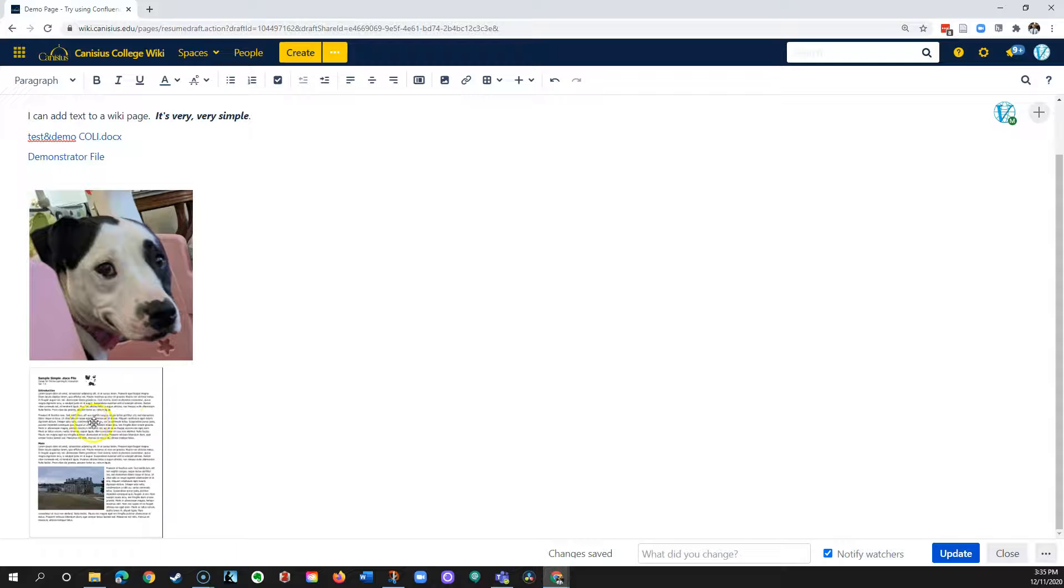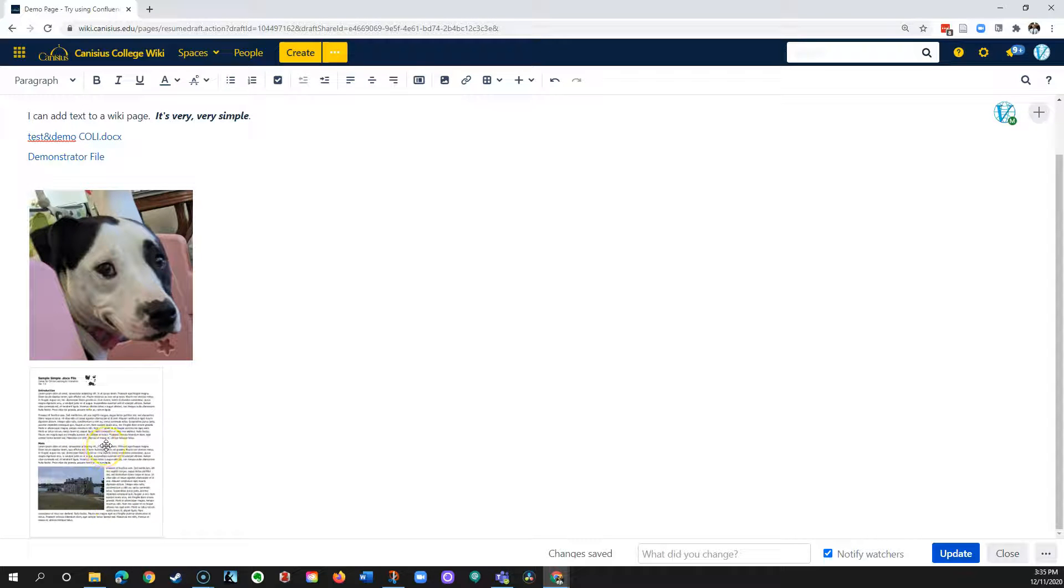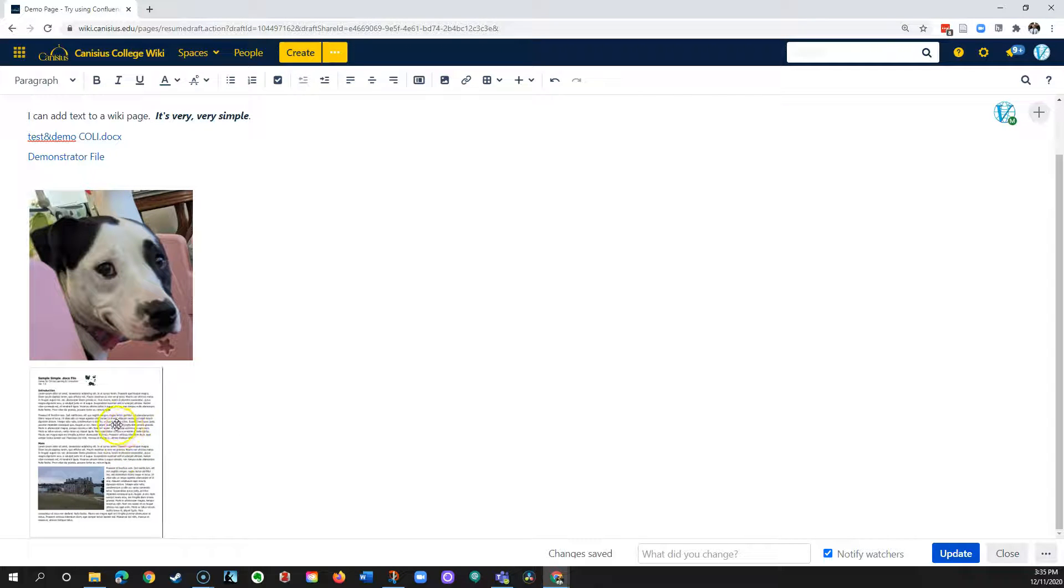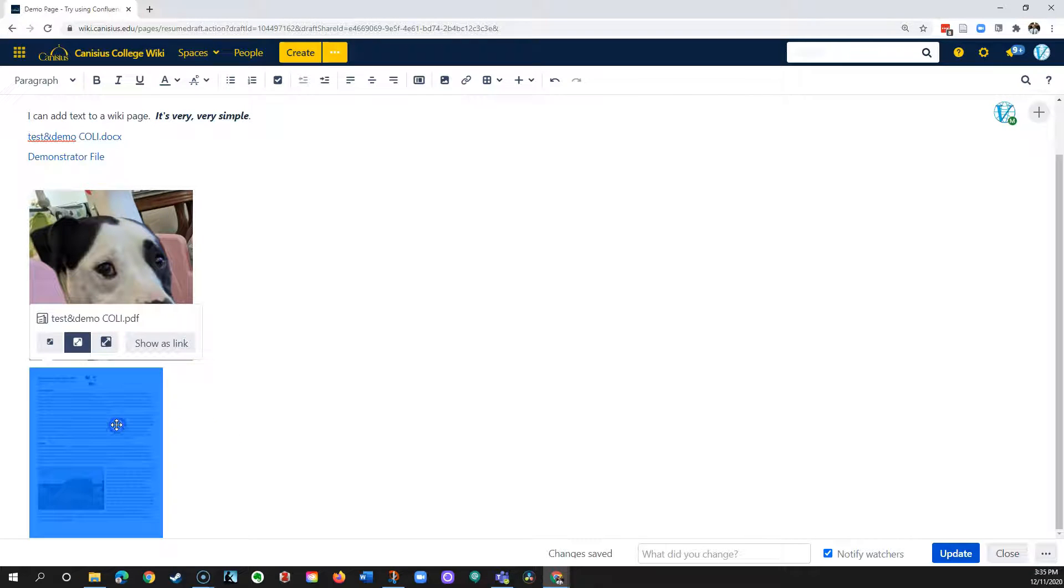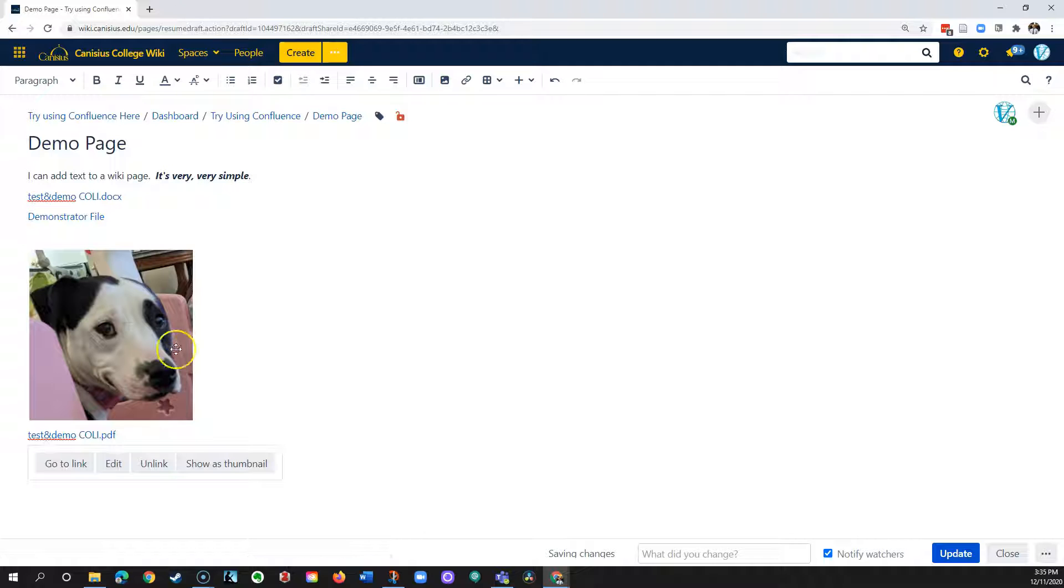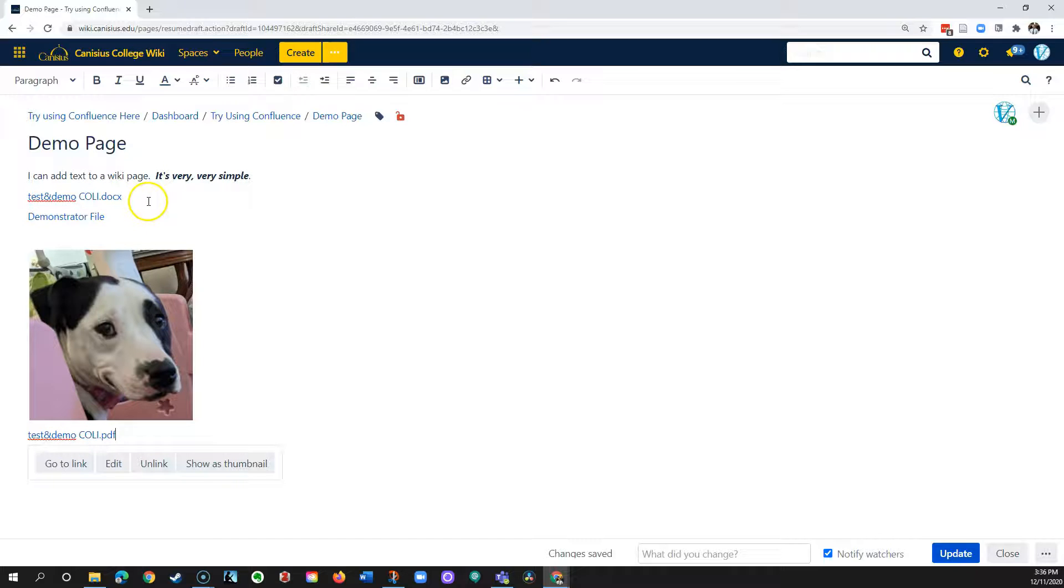It will insert it as an icon and on the face of it, that looks like it might be attractive because you get a sense that this is a text file. In actual fact, visitors find this frustrating because they may or may not be able to see what's in the file because the text is too small. So it's often better practice to click on the file, get this little options menu, and click show as link. That gets rid of the icon, but instead has the link as the file name.